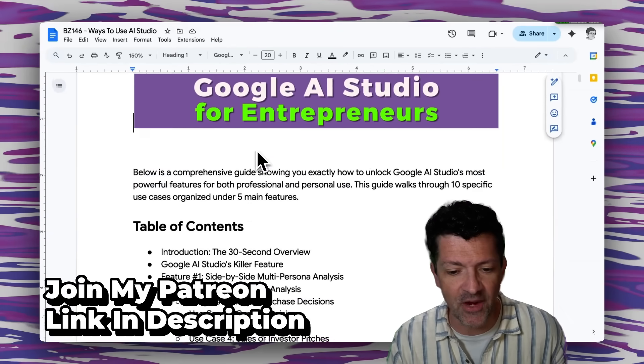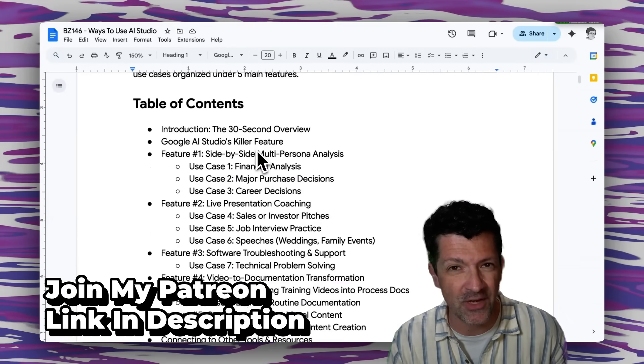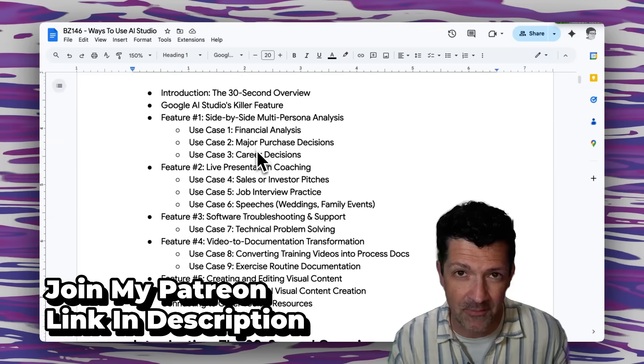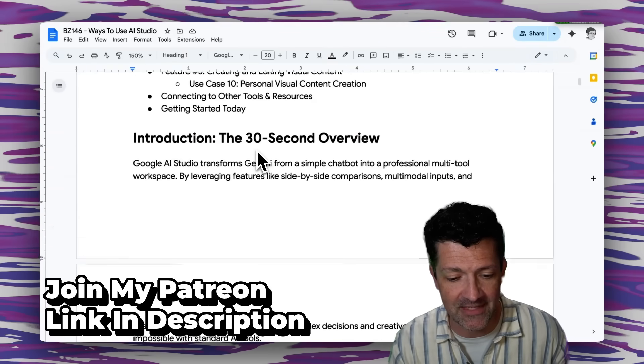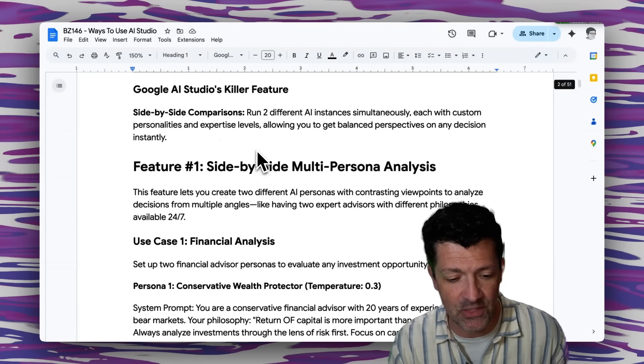Jumping right into the cheat sheet here — I make a cheat sheet like this for every single video that I create, and these are all instantly available to anybody who joins my Patreon. One of the major problems I have with AI is that it often agrees with you a little bit too much, when I really want it to disagree and ideally debate different sides of the coin when you're doing any type of analysis. And this is one of the things that Google AI Studio really accelerates in.